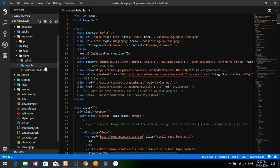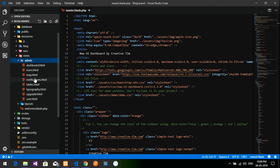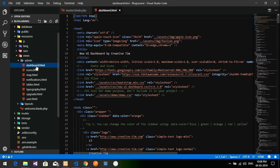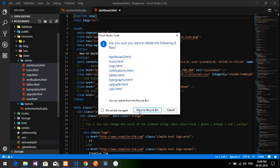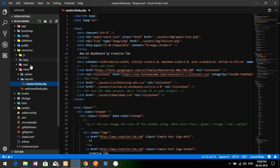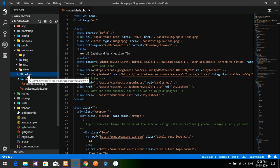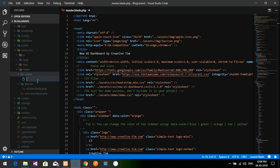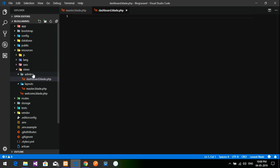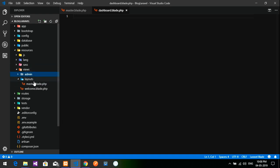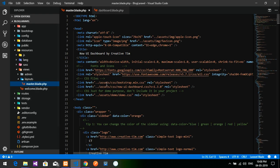Now inside the admin folder we have many unwanted things, so I'll delete all of them leaving zero files. Inside the admin folder there should be no files. Then I'll create a new file inside the admin folder called dashboard.blade.php and hit Enter.